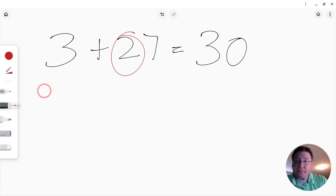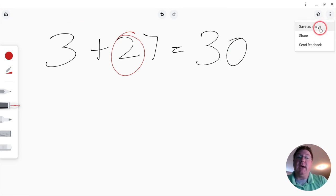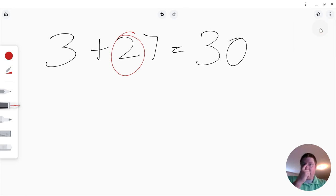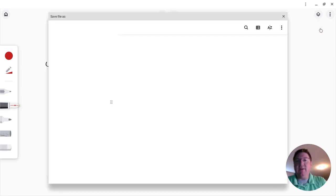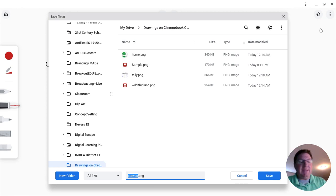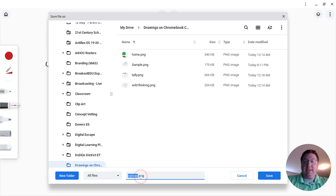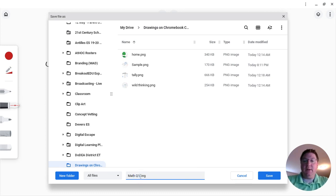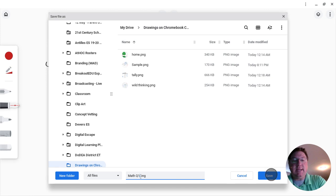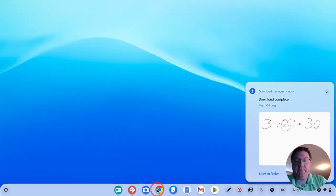What's really nice about this is I can save the image. When I click 'Save image,' it's going to allow me to bring it up, and what's really nice is it automatically saves it right into my Google Drive because I'm logged into the device. I'm going to say 'math q1,' and when I click Save, I'm going to show you what that looks like in my Drive.